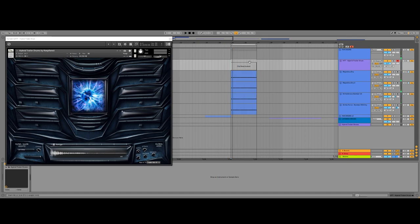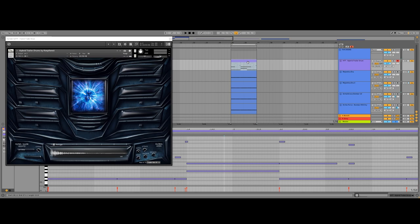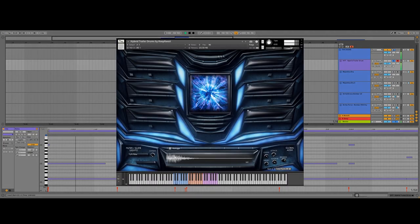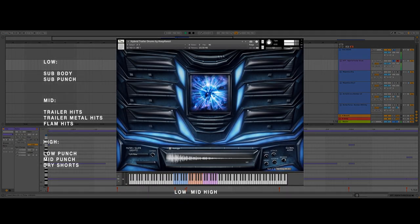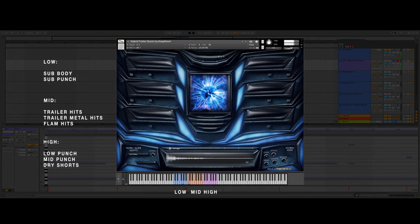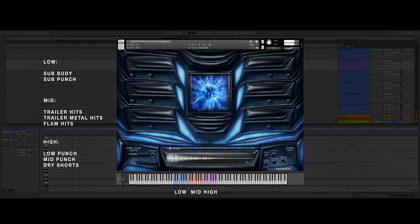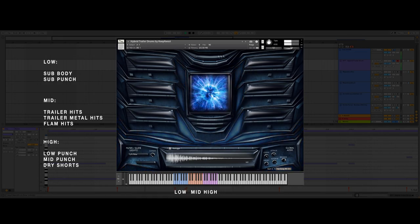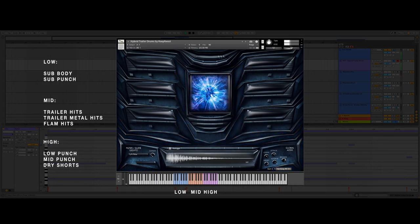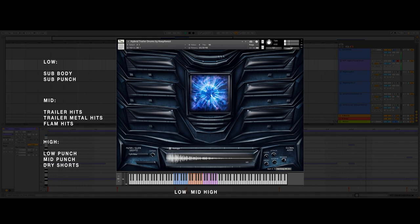Let's unmute our MIDI clip and hear the sound of the hybrid trailer drums. You may notice that the parts are divided into low, mid, and high ranges and contain subcategories.